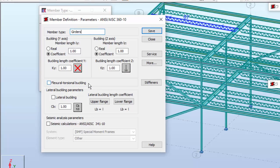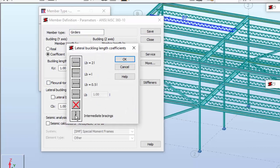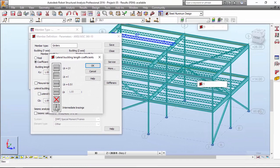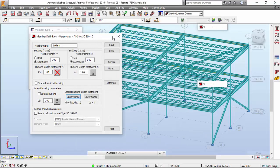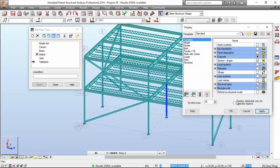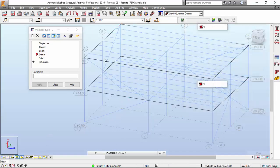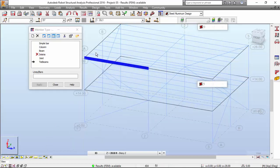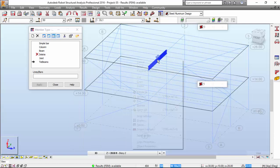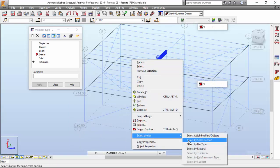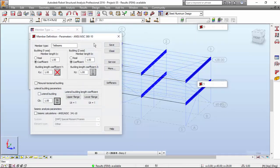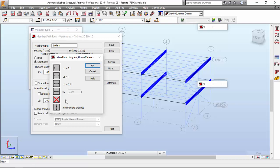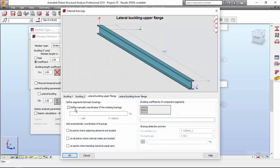And for the upper flange, I'm going to hit this. I'm going to ask for intermediate bracings. Let me show these cross sections. Display attributes only for selected bars. This one over here. Select similar. These ones are the girders. Cross section, as you may see. Over here, it's girders. Upper flange. Intermediate bracings.